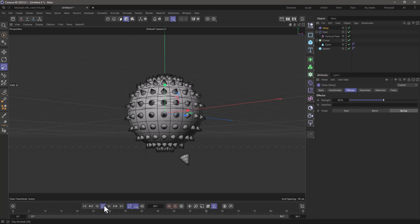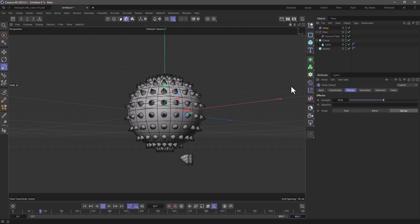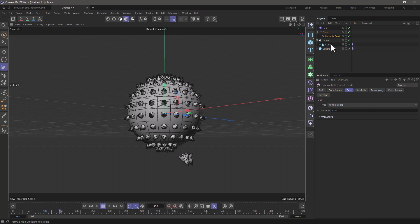Now what if I want to change the frequency by which these pop up? So first of all, let's increase our timeline.